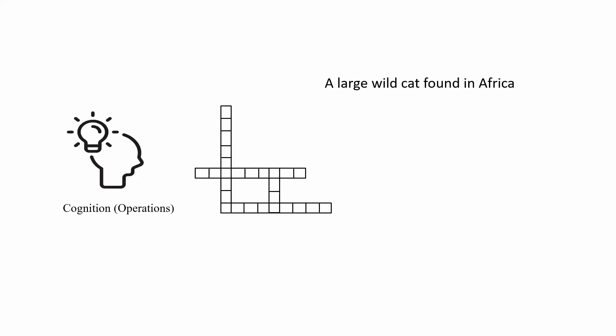Second, you will focus on the meaning of words, which is the clue 'large wild cat,' and think about animals that fit this description.